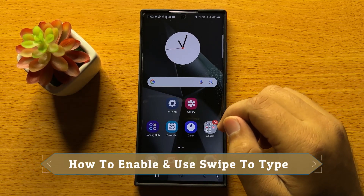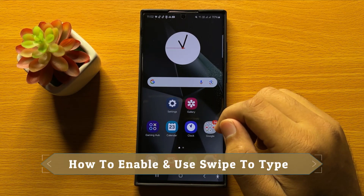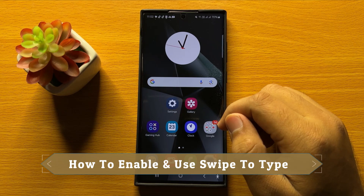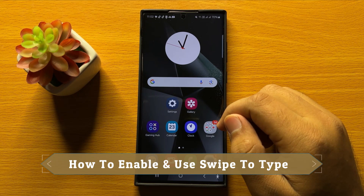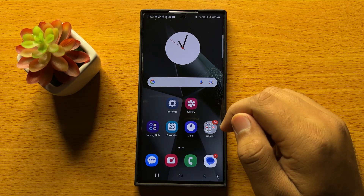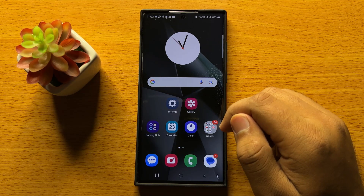Hello everyone. In this video I will show you how to enable and use swipe to type on Samsung Galaxy S24 Ultra.